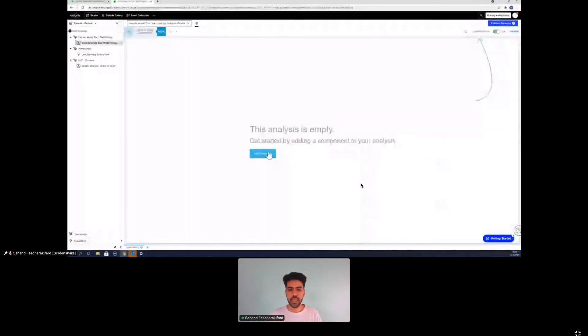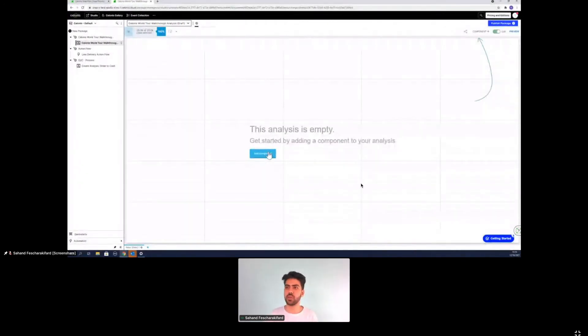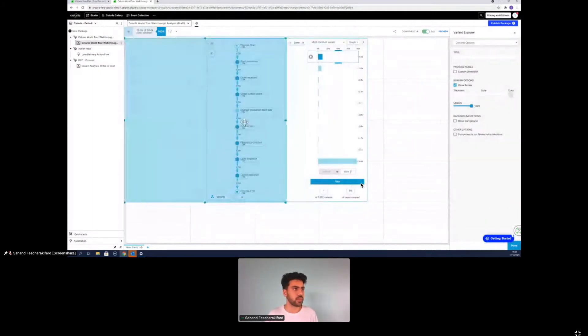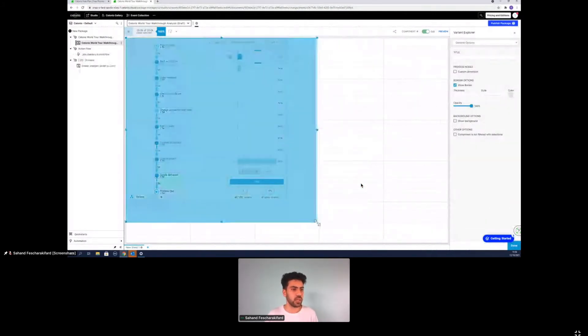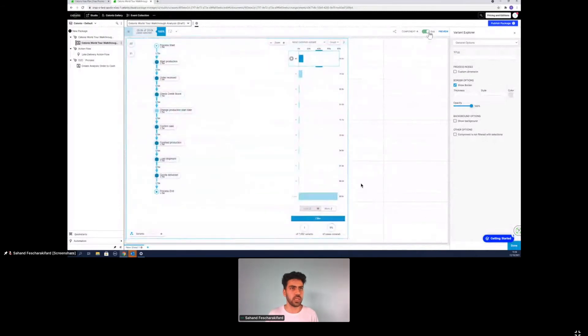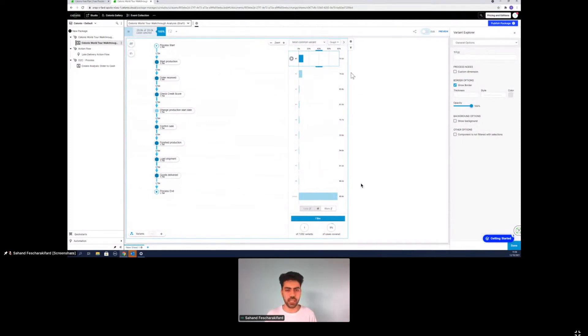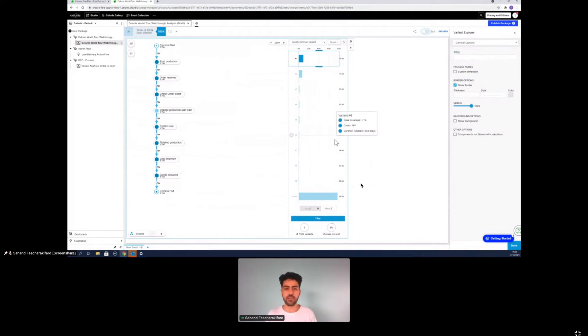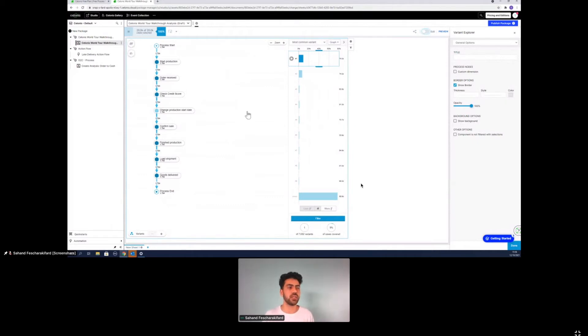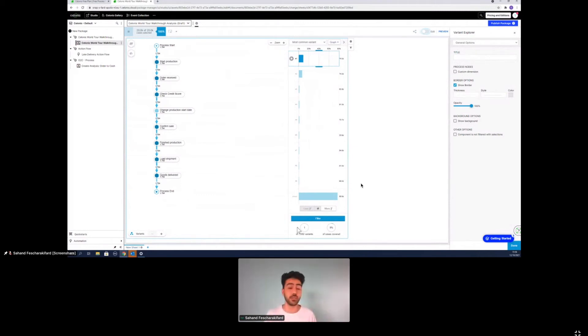Now we'll select a new sheet and get started analyzing. So first thing I kind of want to do is get an understanding of, get a transparent view of how the business process or how the order to cash process actually looks like. So I'll select a variant explorer here and kind of drag and drop it a little bit, make it look nice. I hope everyone can see well in there. All right. So here now, what we can see is the variant explorer. Variant explorer basically shows the amount of different variants. So we have 7,692 unique ways that orders flow through the different activities.